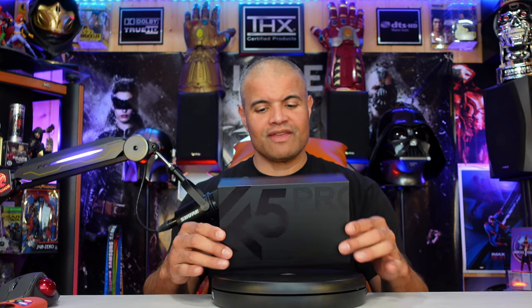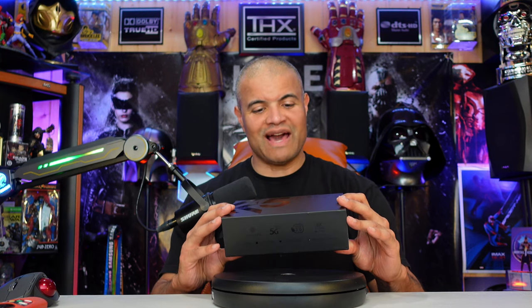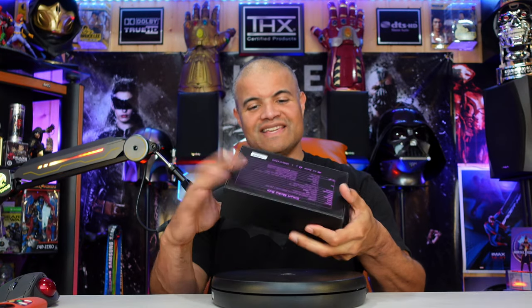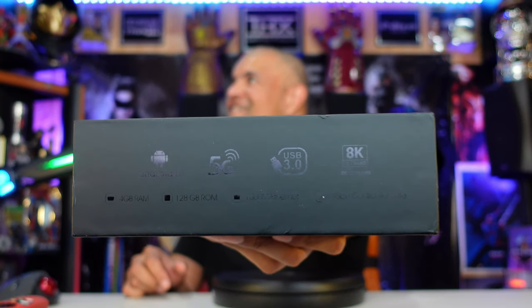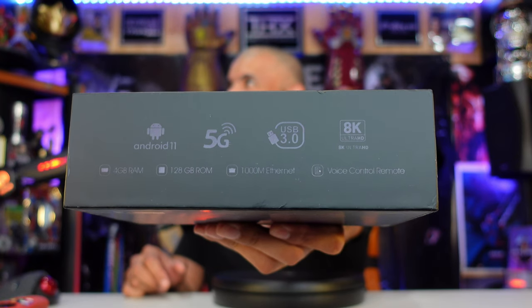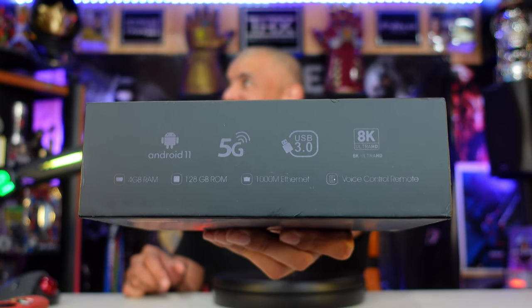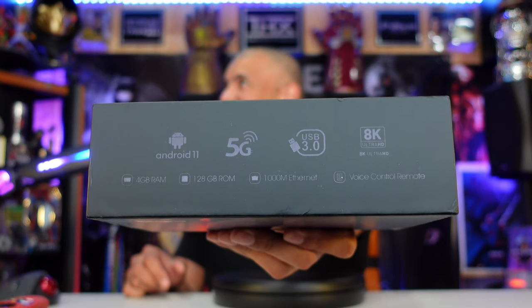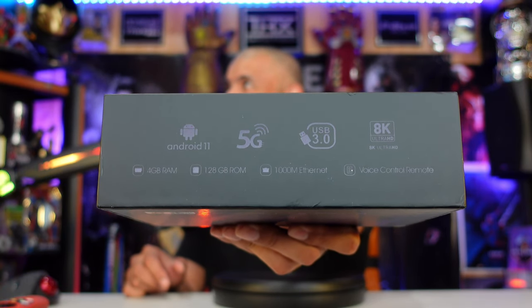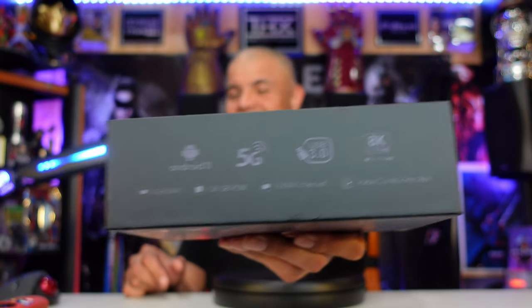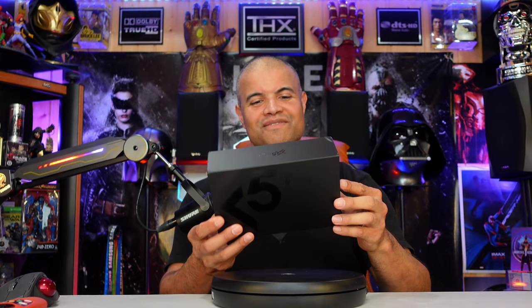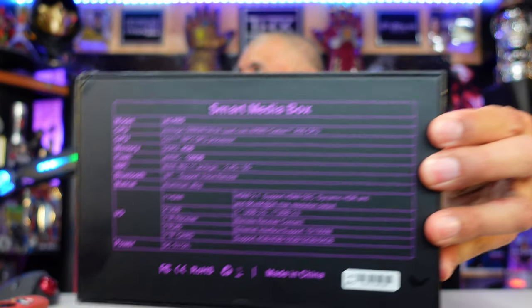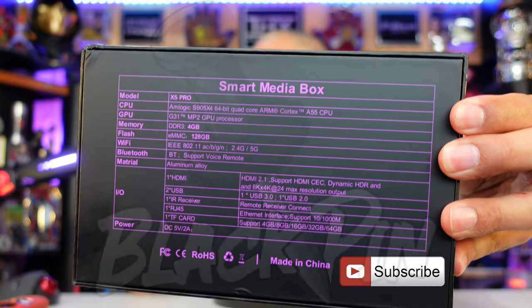All right guys, let's check out the unboxing right now. Pretty awesome, I like the box. You got the X5 Pro, you got on the bottom here you got decals right there. Look at that: Android 11, 5G dual WiFi, thousand gigabit ethernet, voice control guys, and that beautiful sweet 8K ultra HD symbol. I love it.